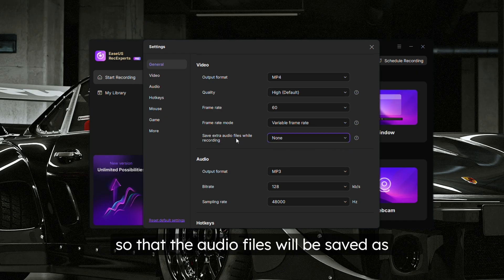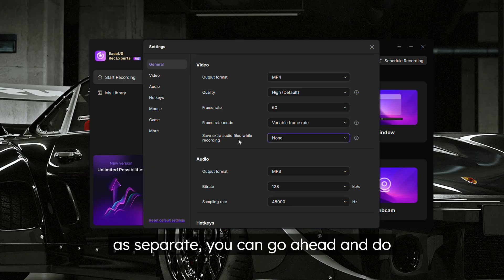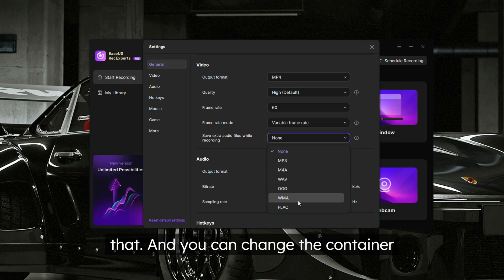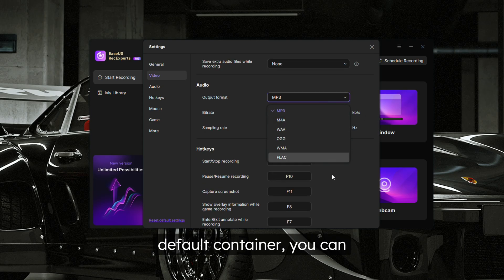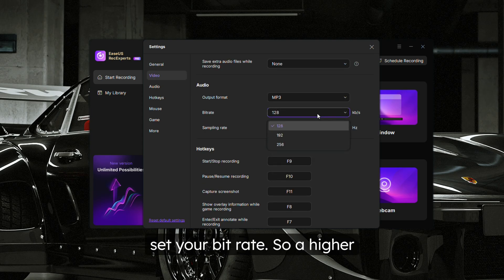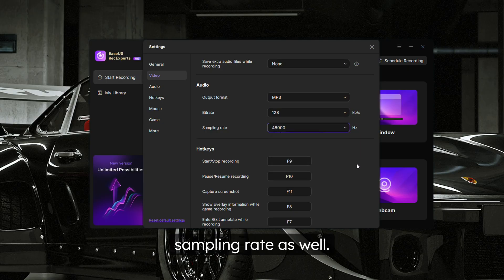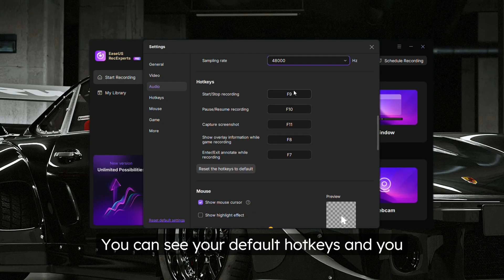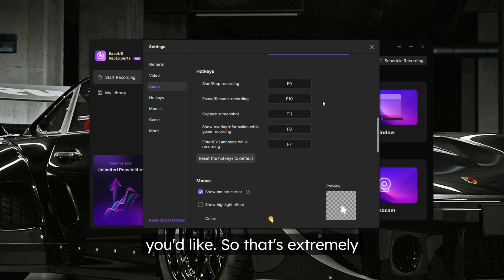You can also set audio files to be saved as a separate file, with video and audio split apart, and you can change the container for that as well. For audio, you can set the default container, bit rate — a higher bit rate gives slightly higher quality — and the sampling rate. You can also see your default hotkeys and change them if you'd like.